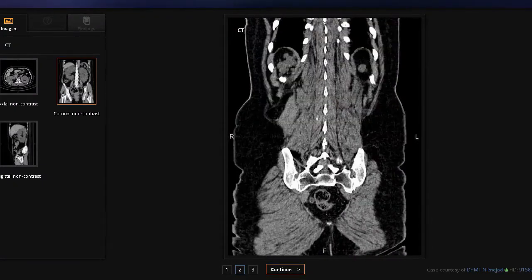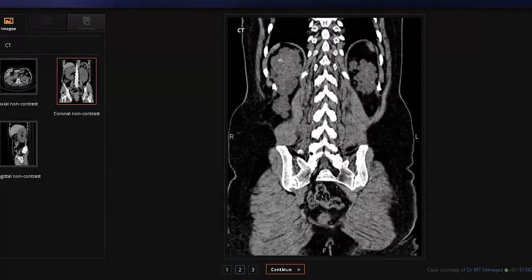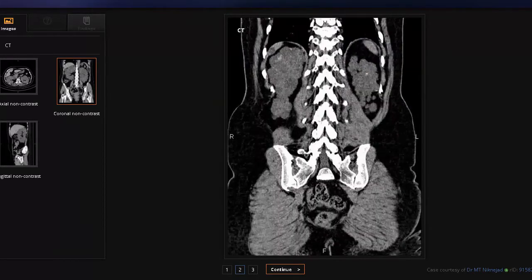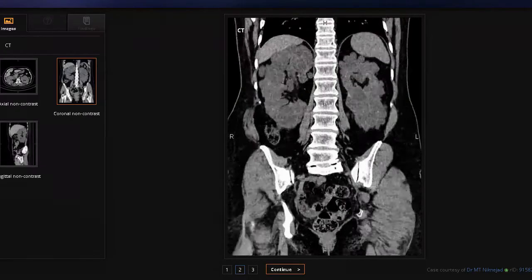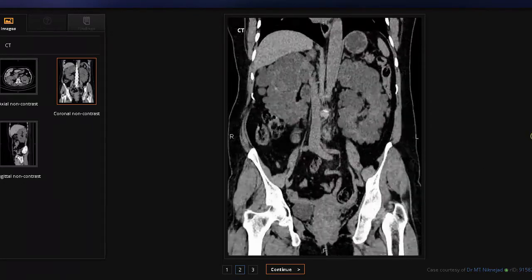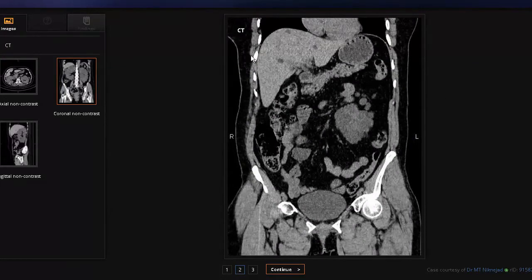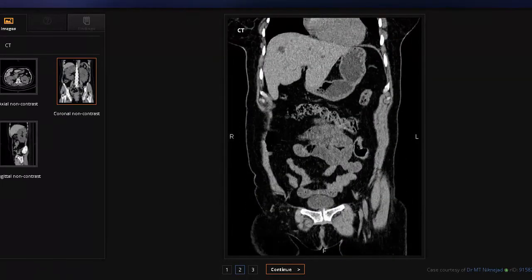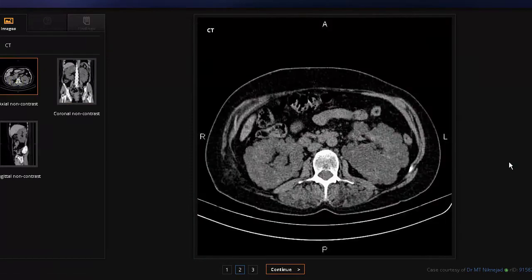This is a coronal section CT of polycystic kidney disease in an adult, going from back to front. We can see the vertebral column, surrounding muscles, and the pelvis at the bottom. Two massively enlarged kidneys are visible with all those lumps and cysts — this is the autosomal dominant type in an adult. Checking the liver, it looks mostly fine with only a few hypodense regions, and the surrounding intestines appear normal as well.